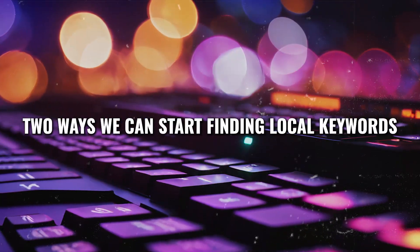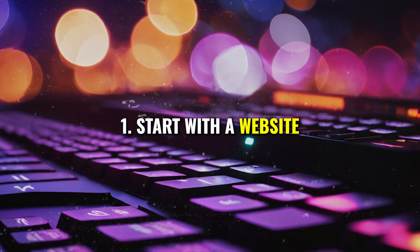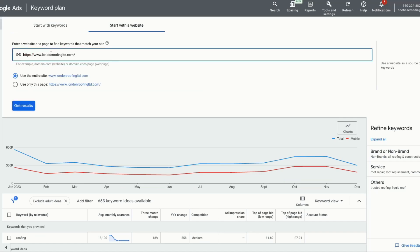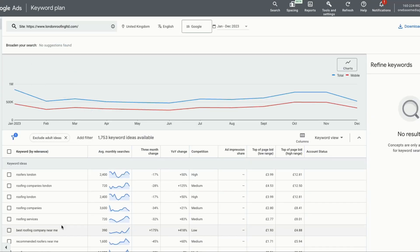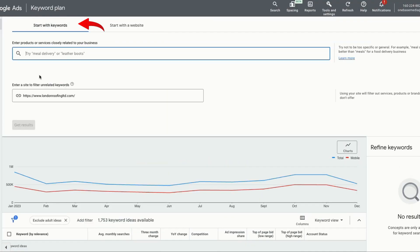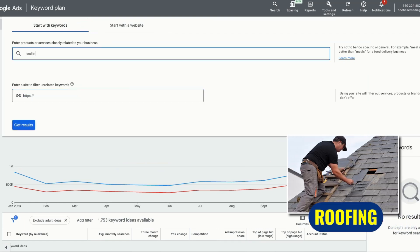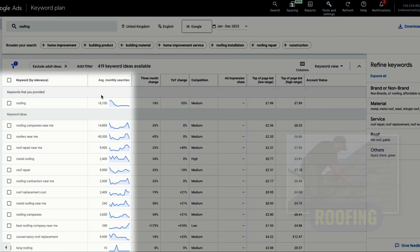There are two different ways we can start finding local keywords. The first way is 'start with a website' — you can pull your competitor's website link in here and Google will give you all the keywords from that website, which you can then use for your own Google ads campaign. The second way, and this is the one we recommend, is to click on 'start with keywords' and put in your service. So let's put in Roofing. Google pulls up all these different keywords related to roofing. This is our Keyword Planner dashboard.